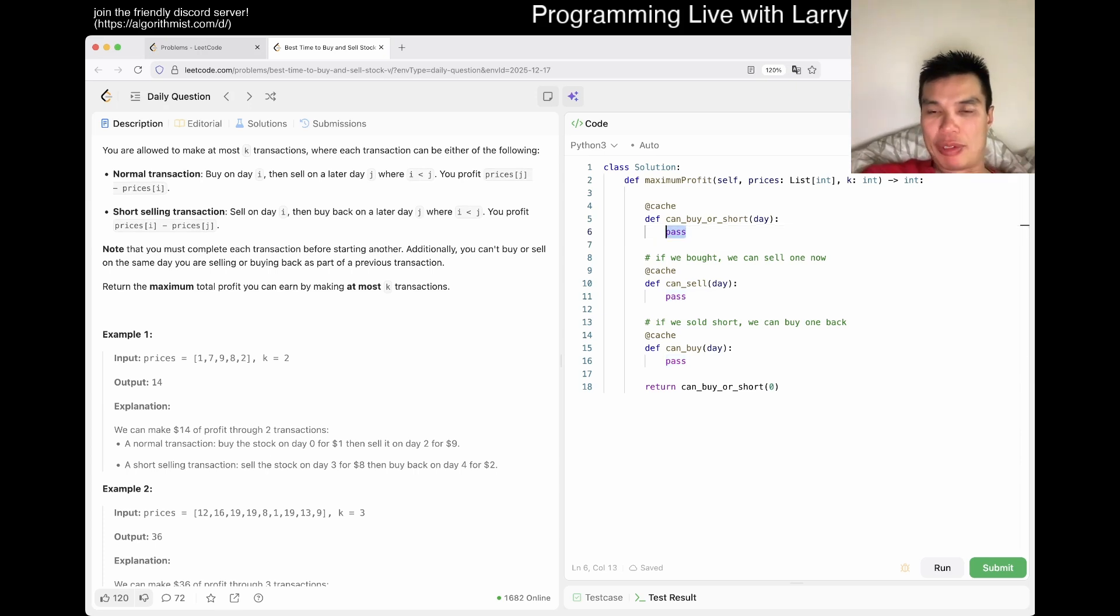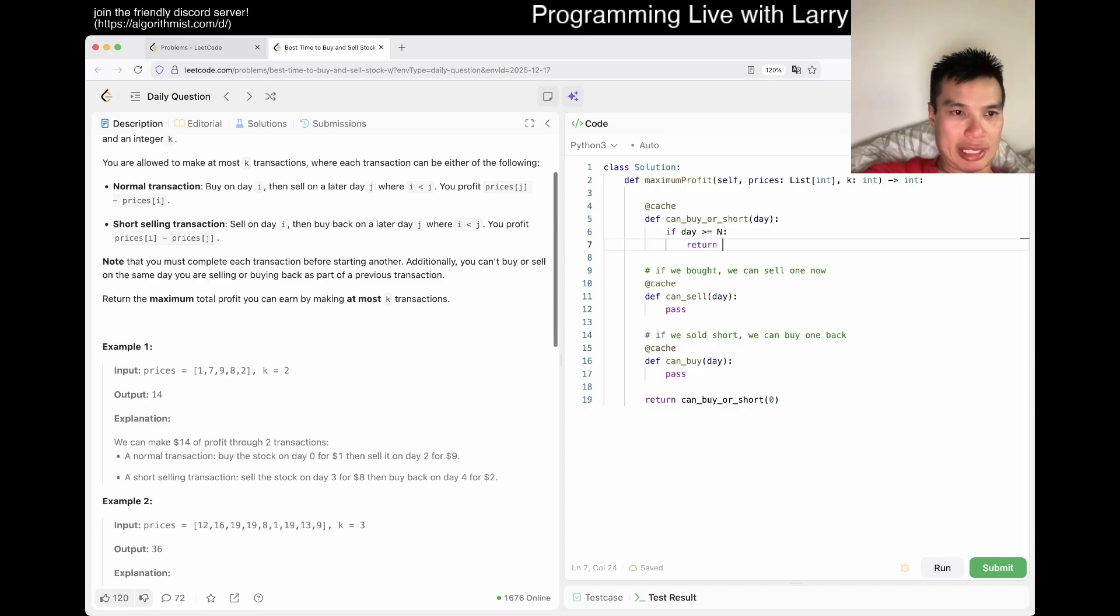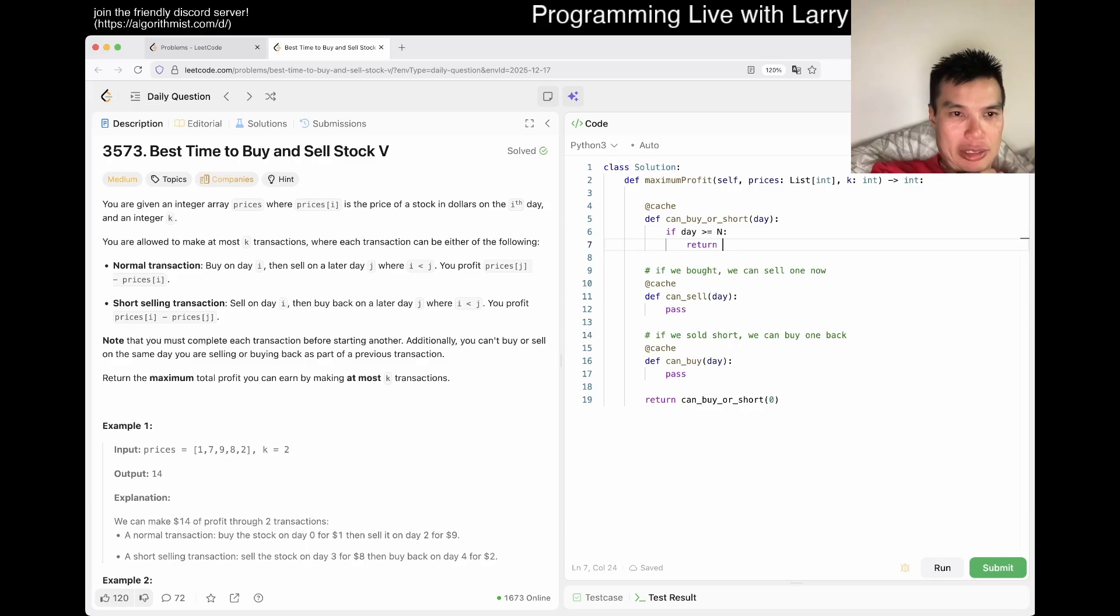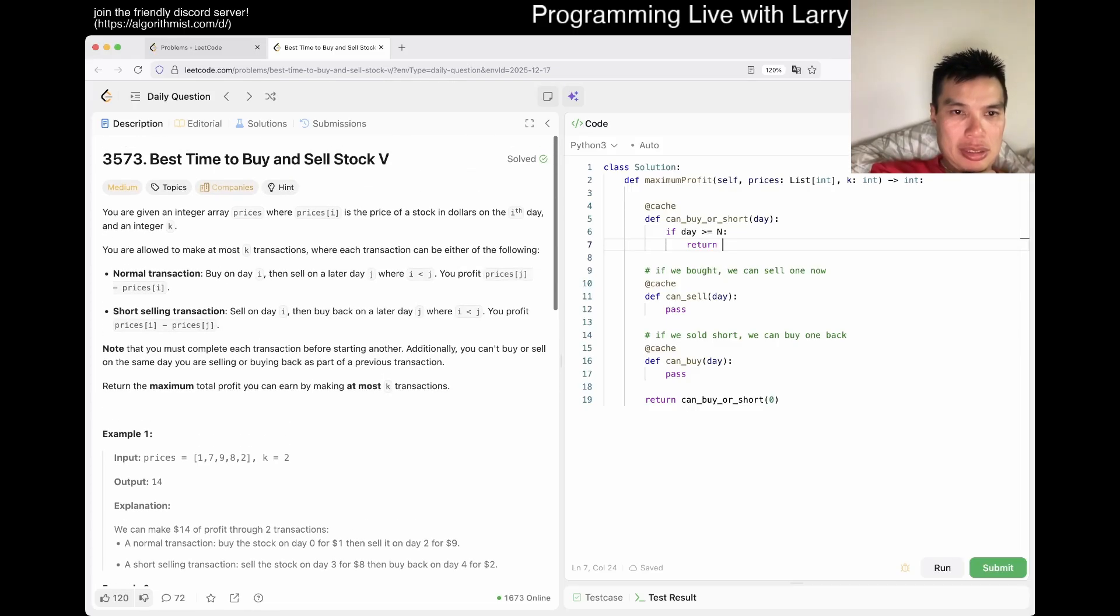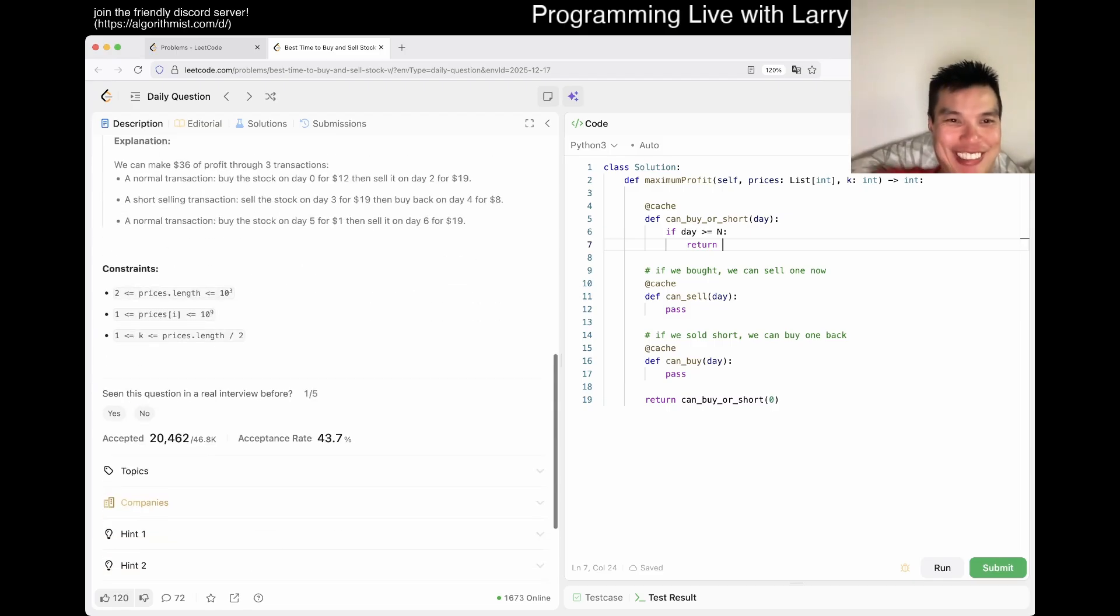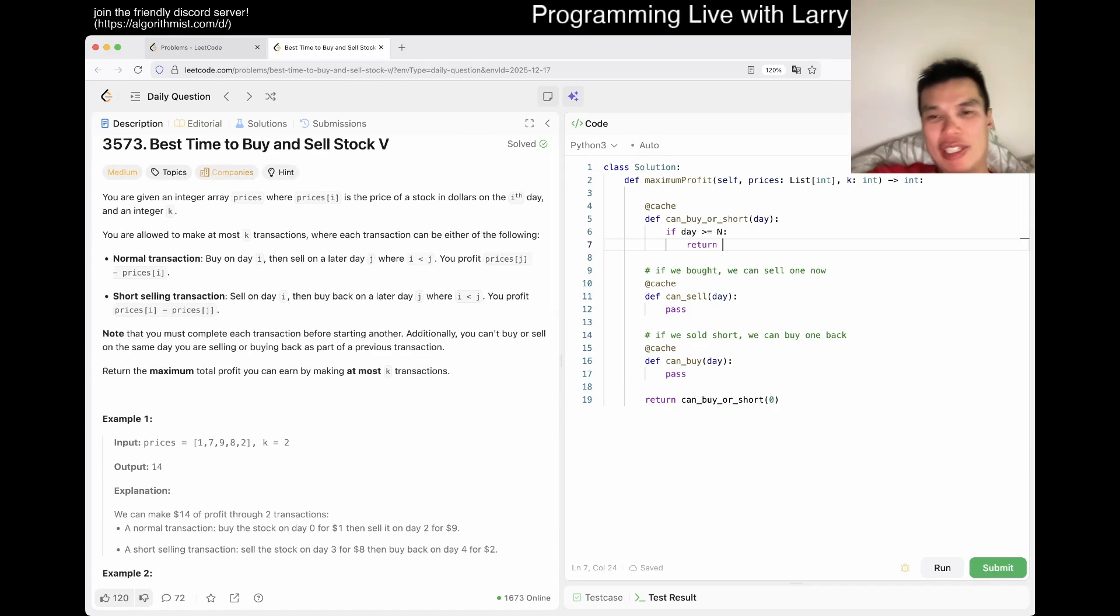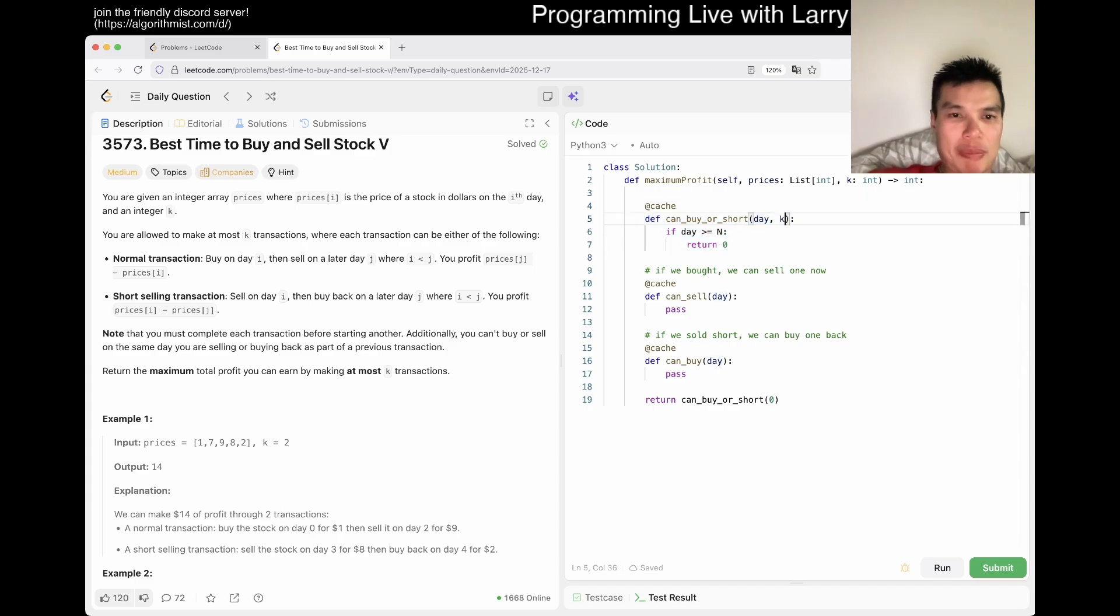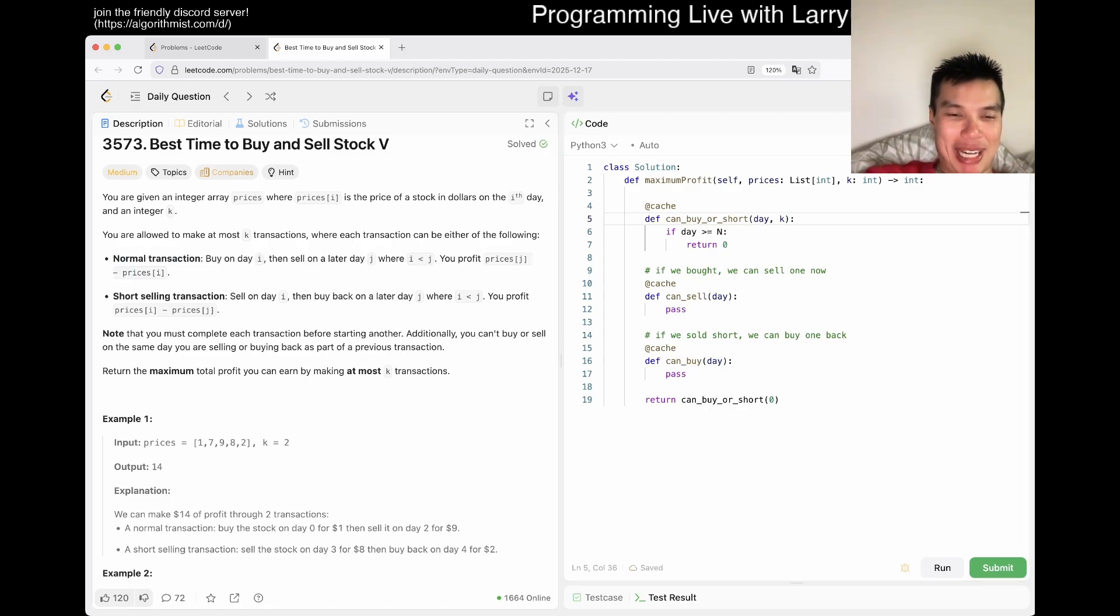And then now we could buy or short, right? So if day is greater than equal to n, then we just return... Do we have to buy it back at the end? Oh, I missed something. I missed a K, but that's okay. We could add in the K later. Oh, what I want to see is like, can you end... Like, for example, can you just sell and not buy it back? I guess that's like the thing I'm trying to figure out. So here we would just return zero. I mean, this one doesn't change because you don't own anyone, you don't own a stock or whatever.